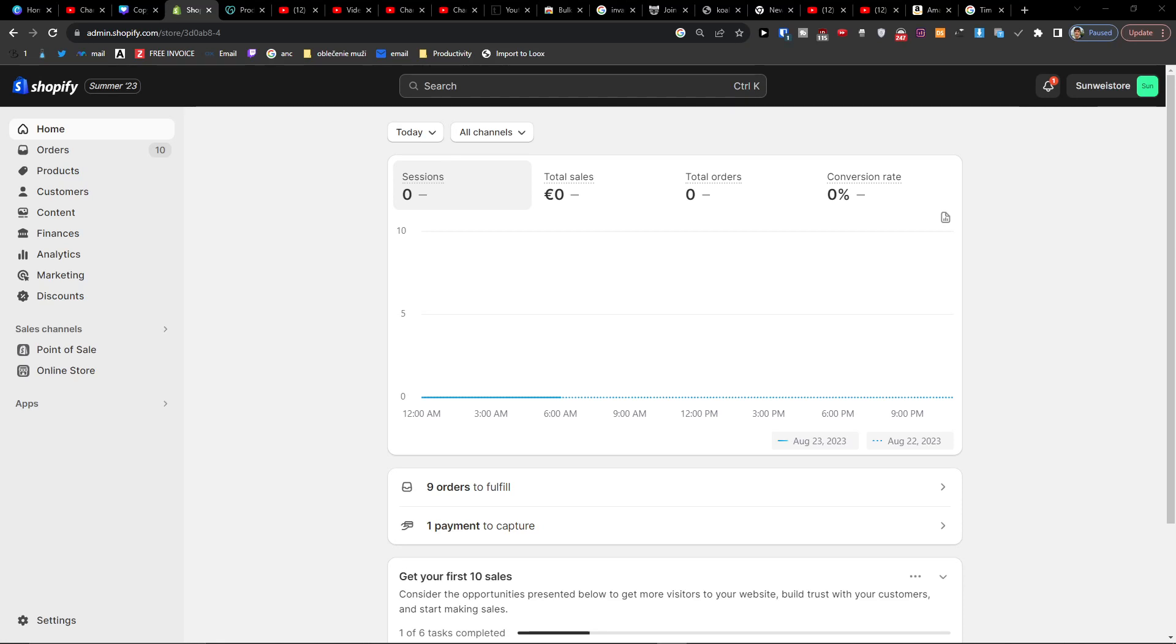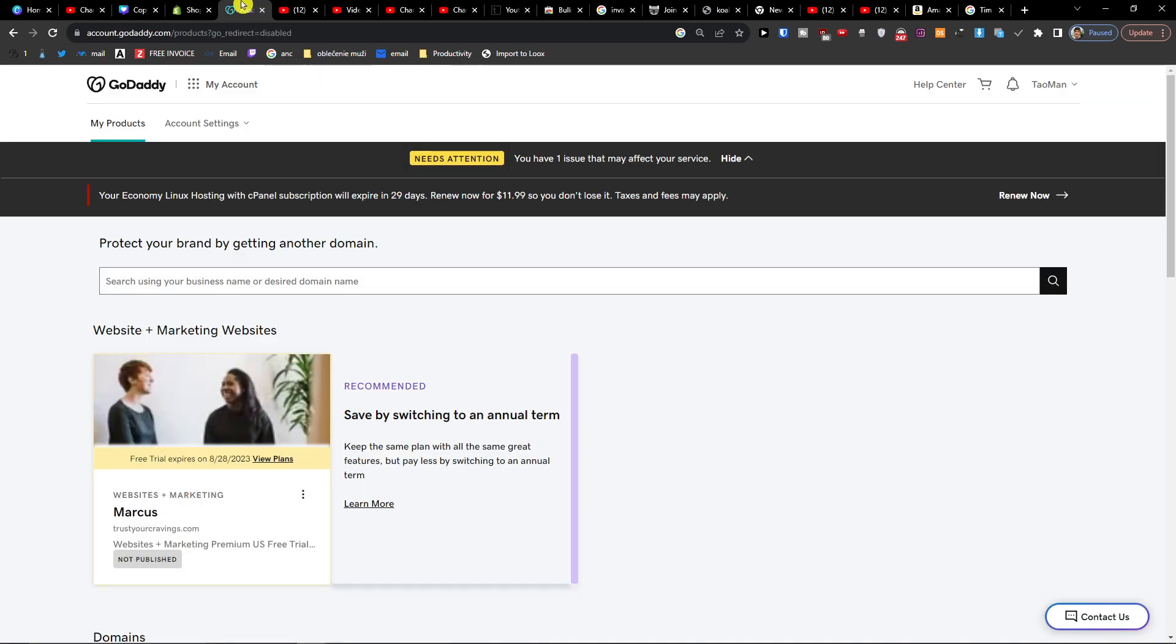Hey guys, my name is Markus and in this video I'm going to show you step by step how you can easily connect your Shopify store with a GoDaddy domain.